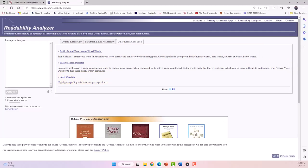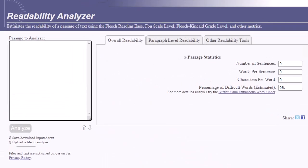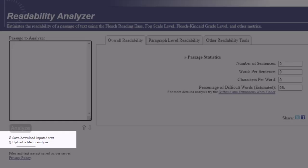On the left side of the Readability Analyzer, you'll see the options for inputting text, which are copying and pasting text into the box, or uploading a file to analyze.